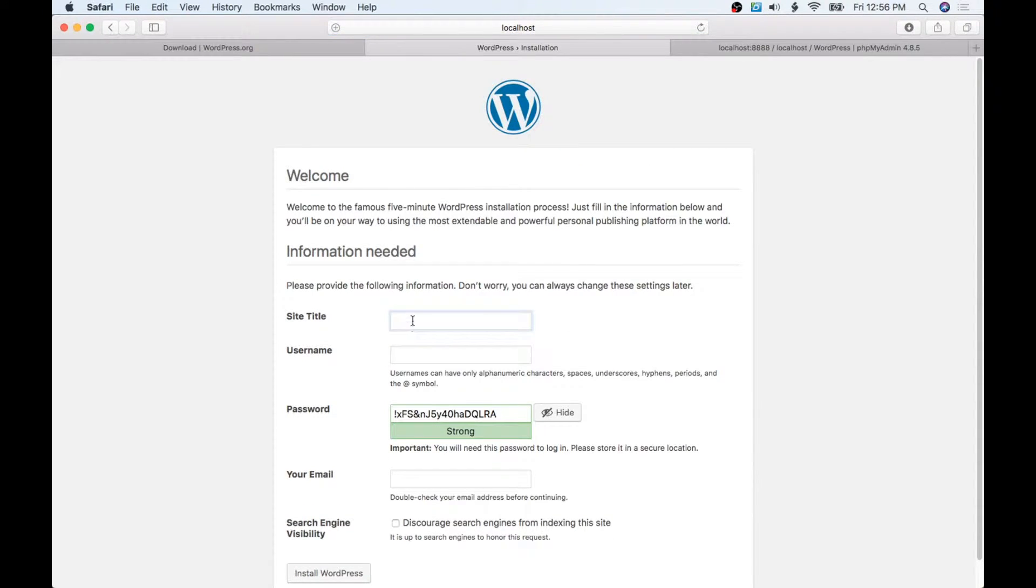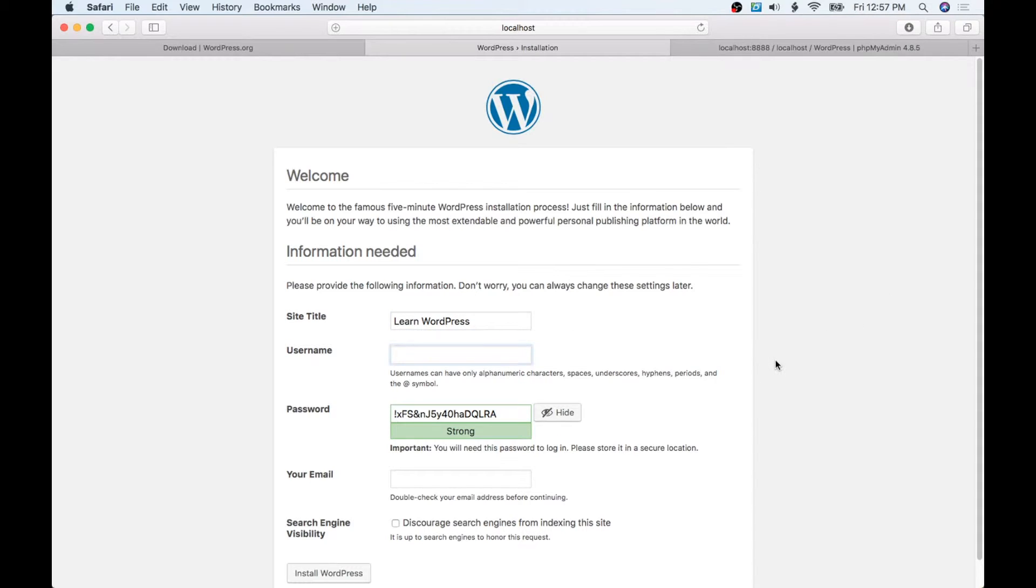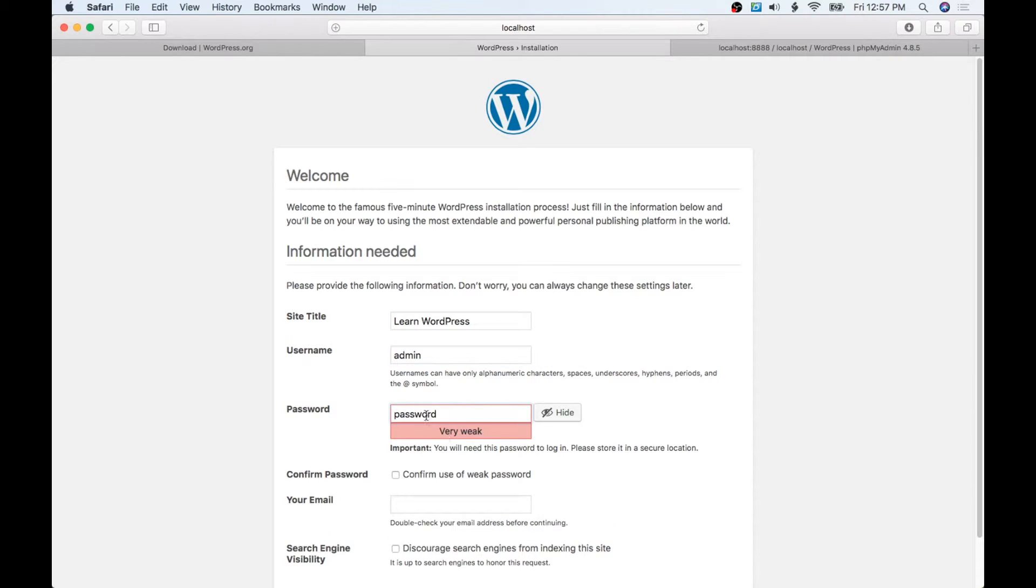We're going to give this a name and this is going to be called 'Learn WordPress'. Our username—we will just call this 'admin', but basically when you're running, don't use admin as your username. That's a bad idea. Make sure that you create a really good password. Just for this demo here, we're just going to keep it simple and make it 'password'.